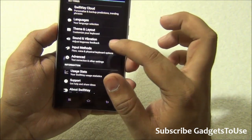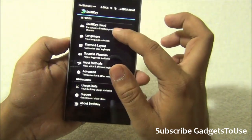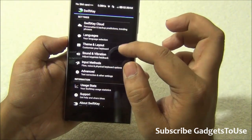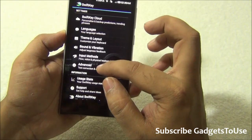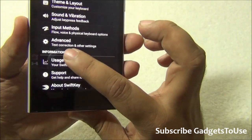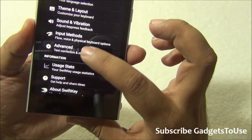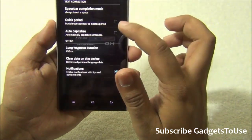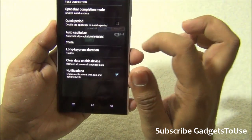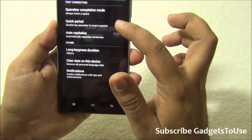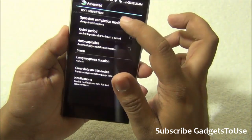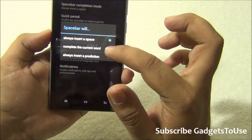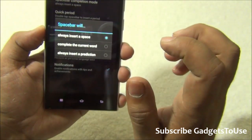Over here you have Input Methods, and you also have Theme and Layout, Sound and Vibration, and you have Advanced, which actually relates to text correction. So you need to go under Advanced and uncheck all these options.